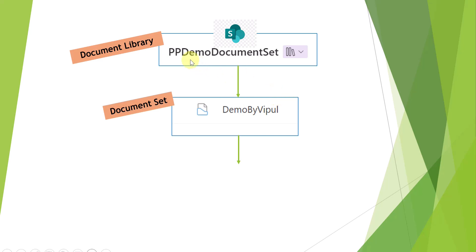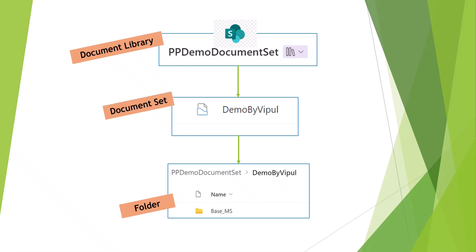My library name is pp-demo-document-set. The document set name will be demo by Whipple that I have already created in the backend. And then there will be a folder with the name base underscore ms.